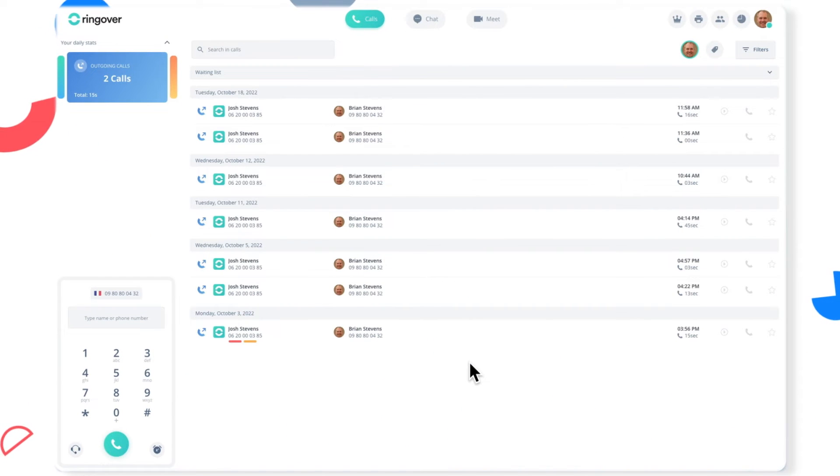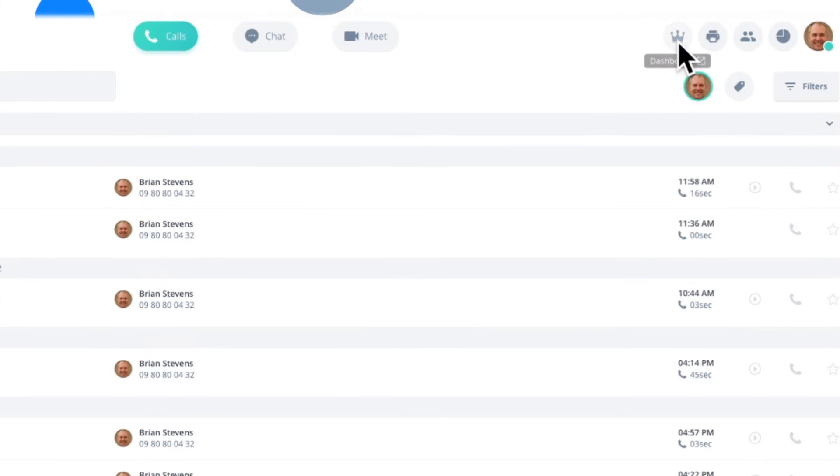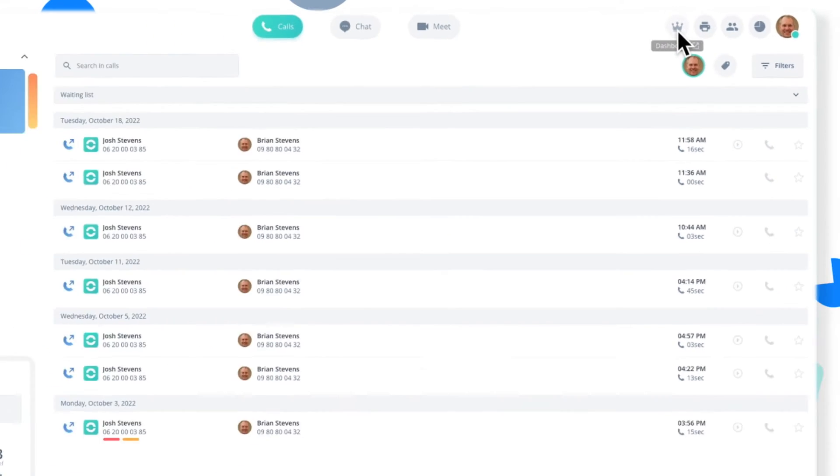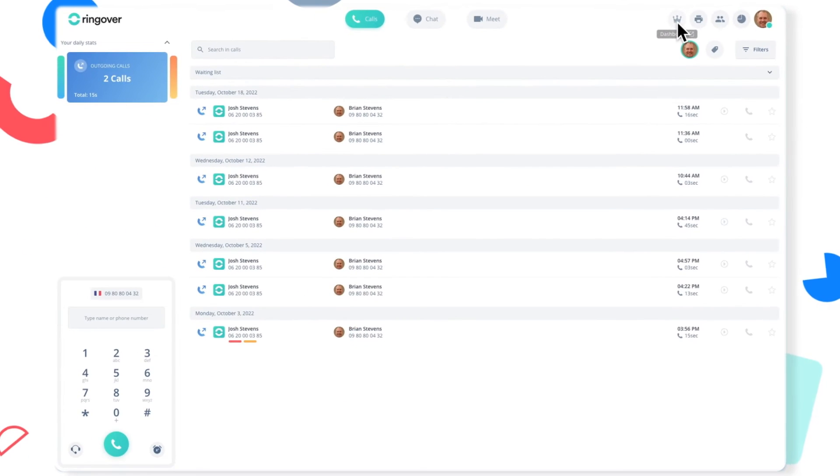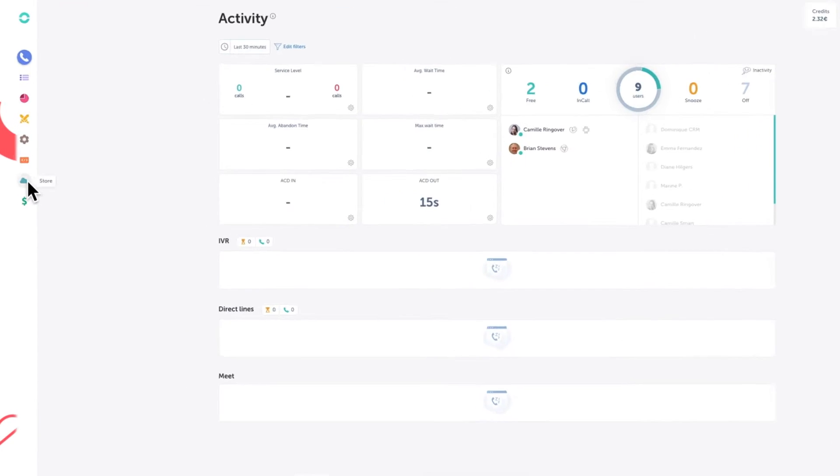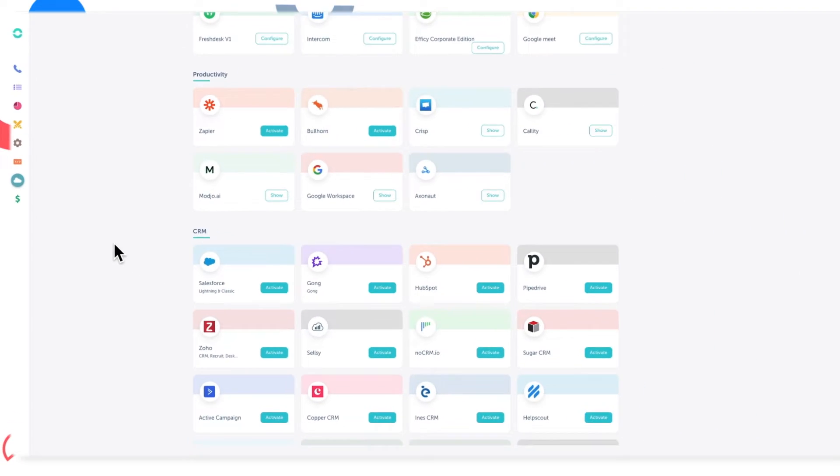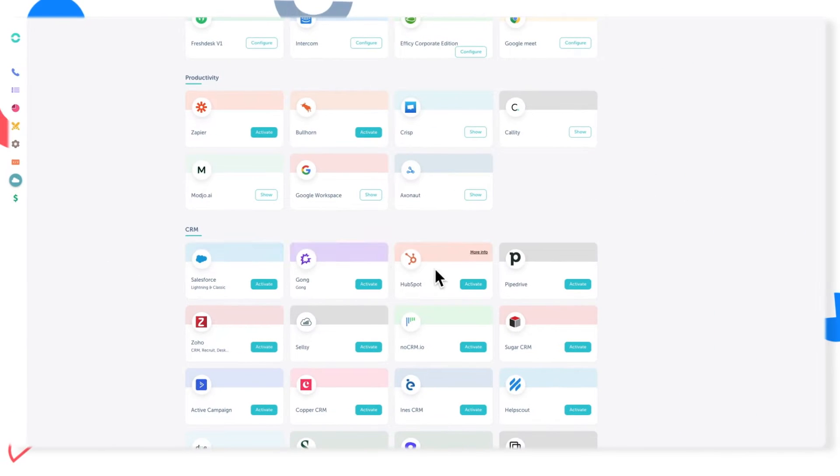First, log into your Ringover account and access your dashboard by clicking the icon towards the top right of the page. Once in the dashboard, go directly to the integration store section and scroll down until you find the Pipedrive icon, then click activate.